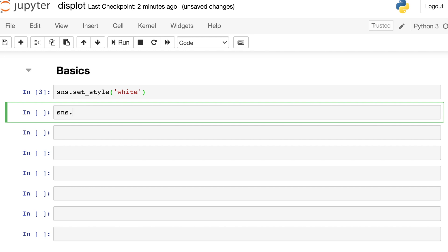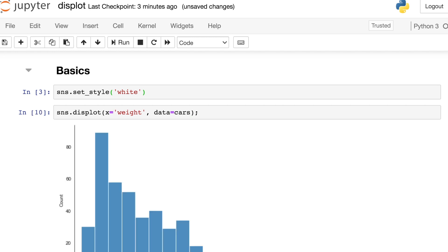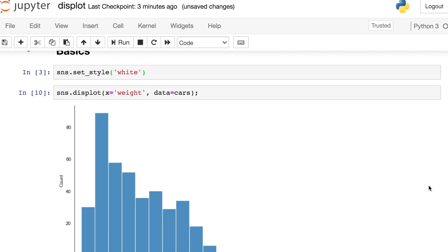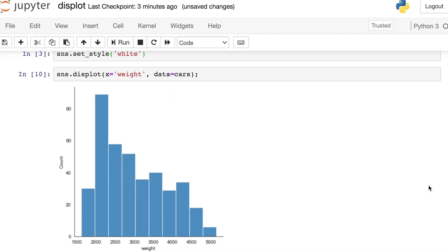To do that, we reference the Seaborn library and the displot function. And now what we need to pass into displot is some column value for our X argument. So today we're going to plot out the weight of these cars, and then our data argument should reference the data frame that these data come from, which is cars. There we go. So here's our displot.